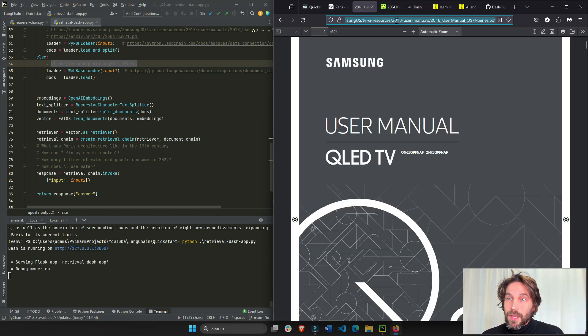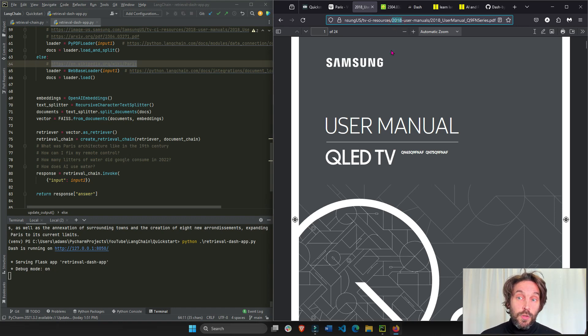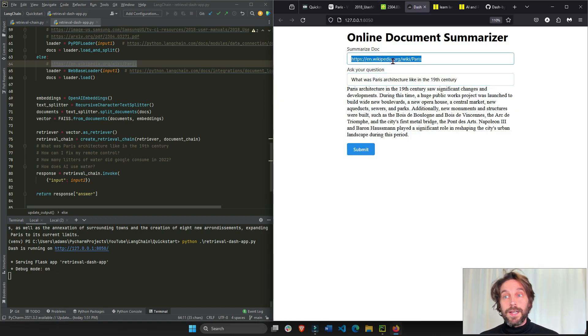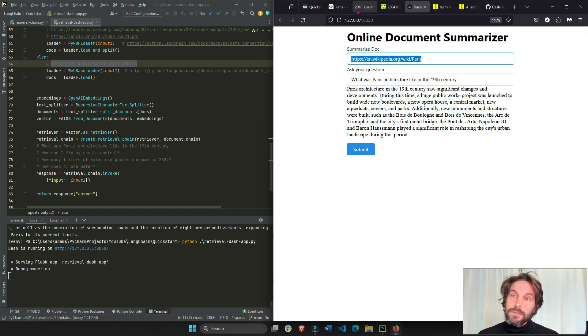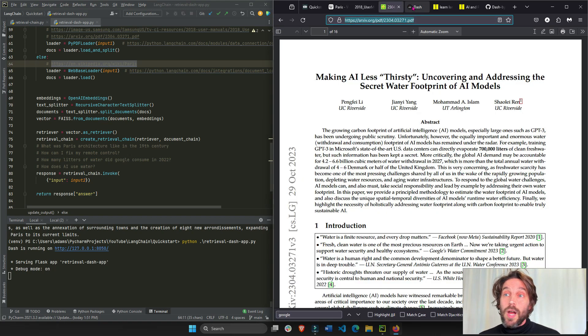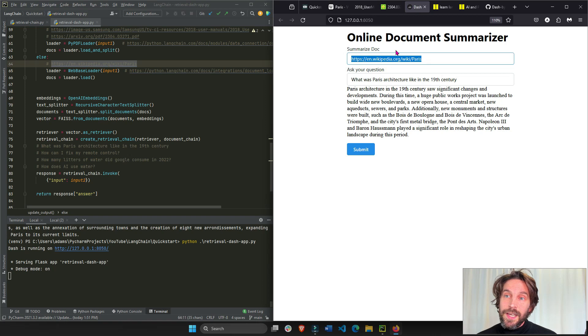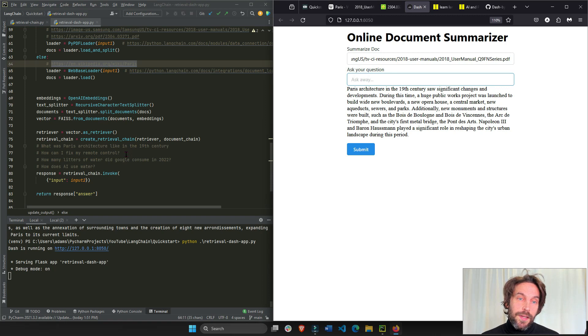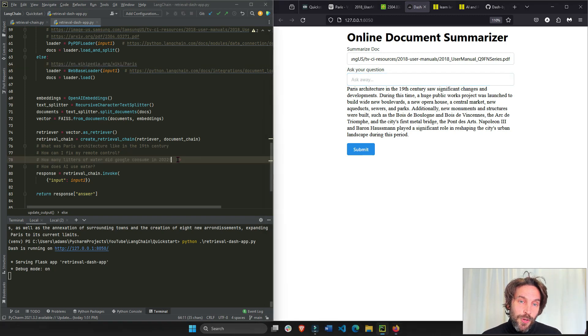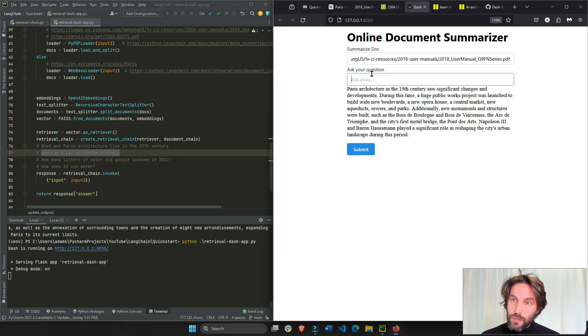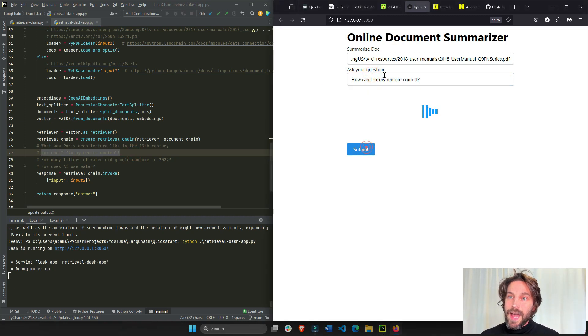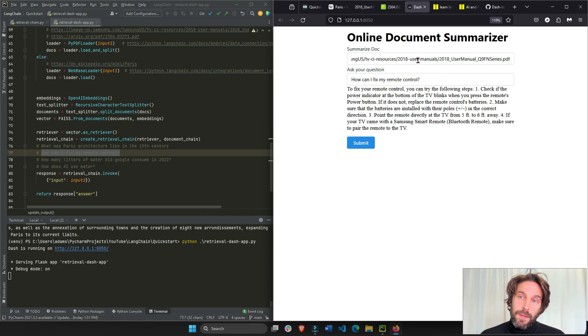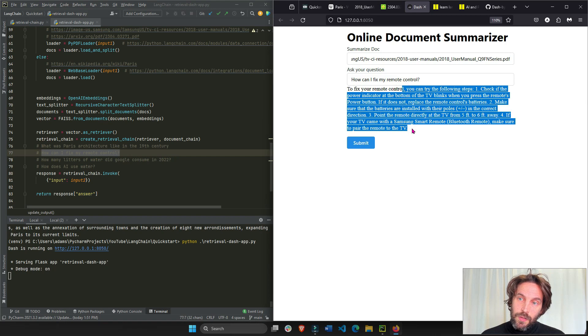Same thing with a PDF, like a user manual. Have you ever had a user manual for your TV or washing machine and you weren't sure how to fix a certain problem that you had? So the best way to do it instead of reading the whole documentation is just train it with that PDF online, ask the question, and it will answer it. But it's only answering questions based on that PDF, right?